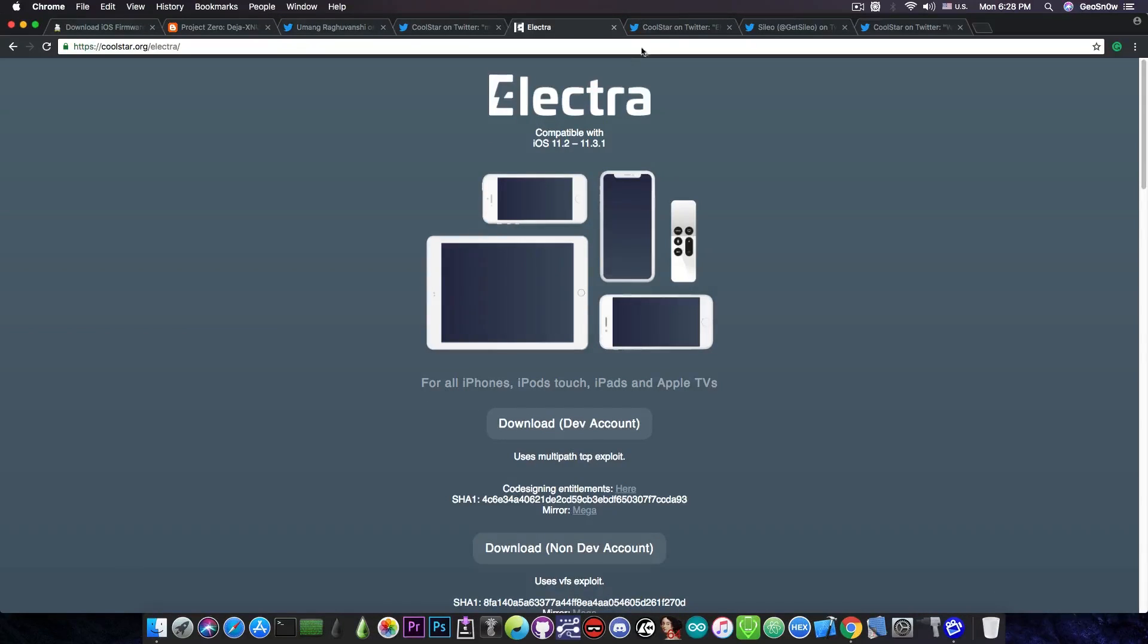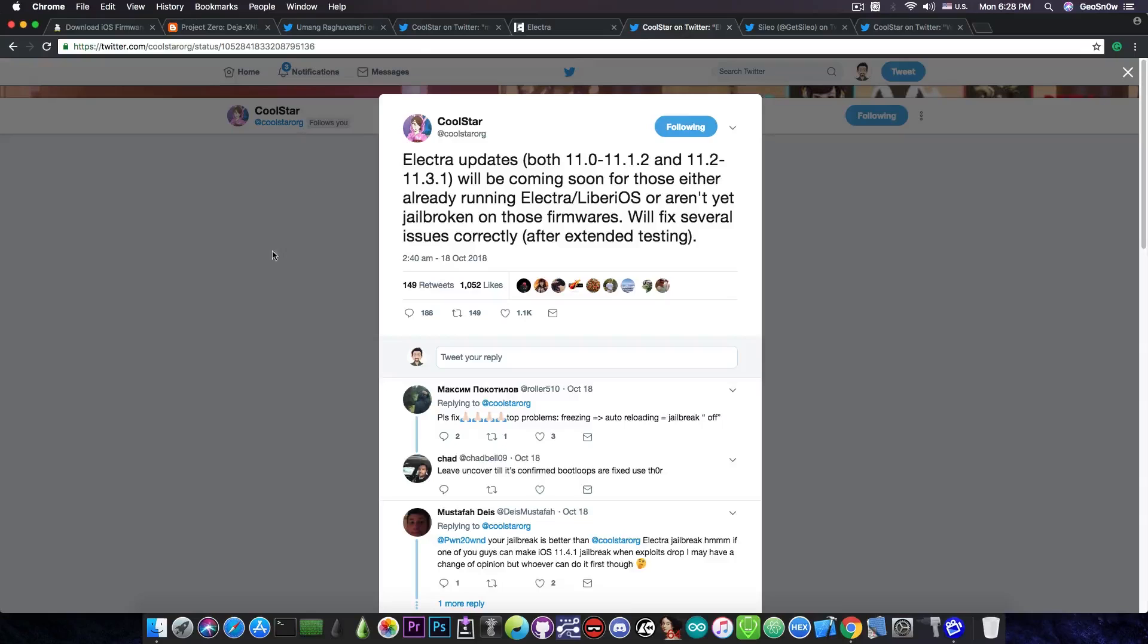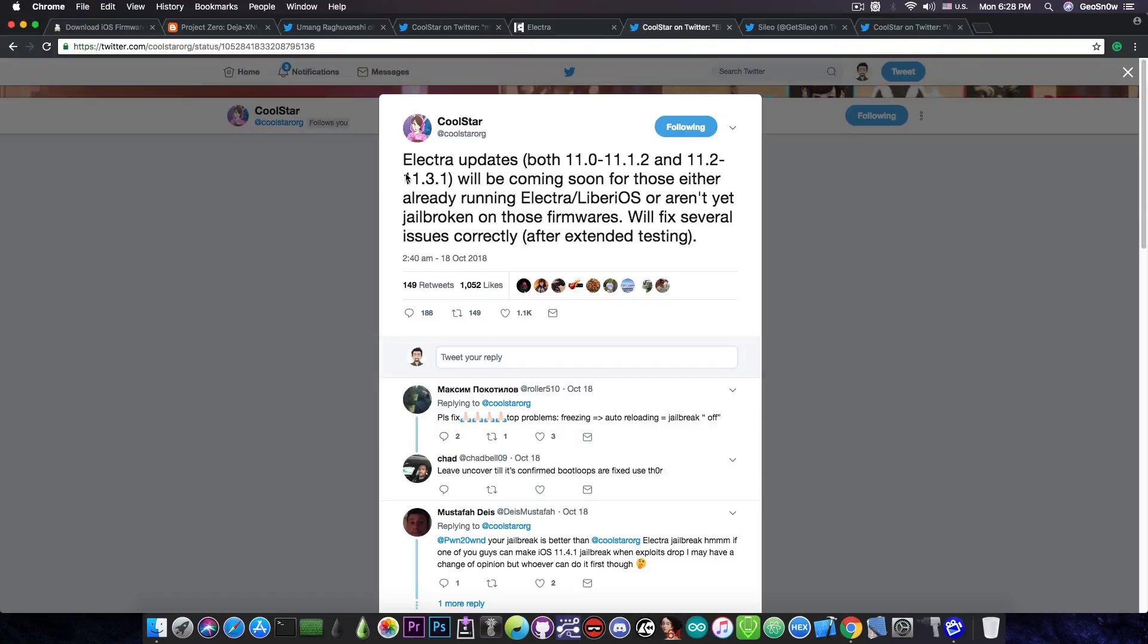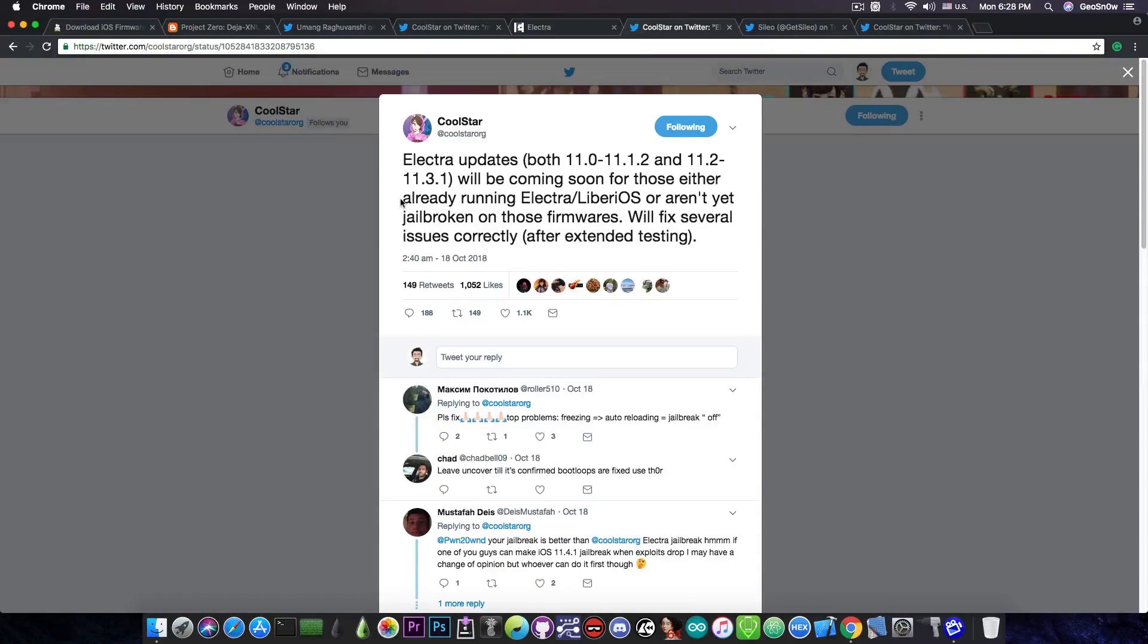It's actually very important since Coolstar announced the Electra updates back on October 18. He said quote 'Electra updates for both iOS 11.0 up to iOS 11.2 and iOS 11.2 up to iOS 11.3.1.'